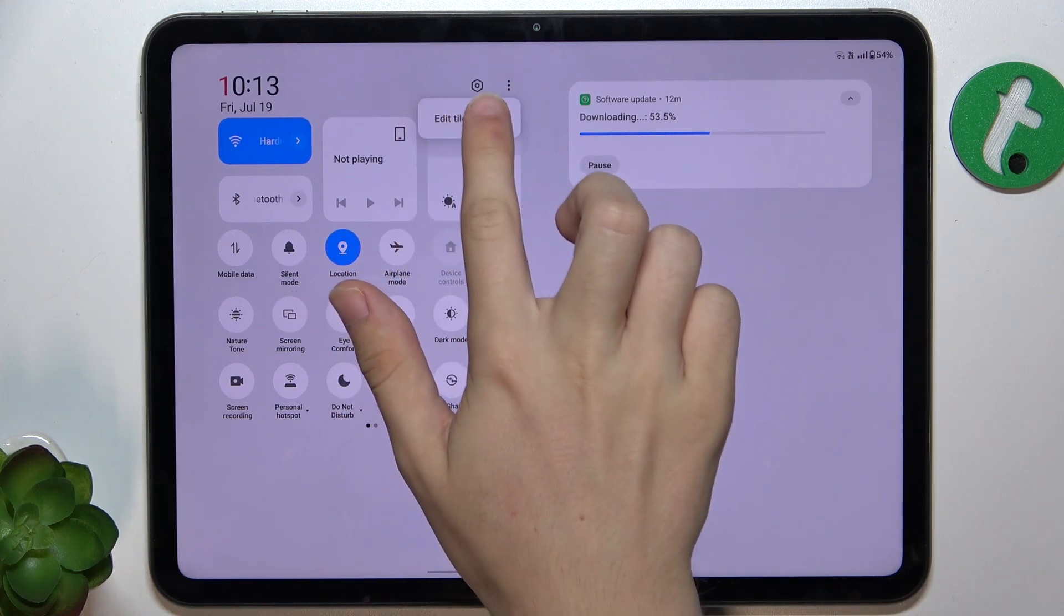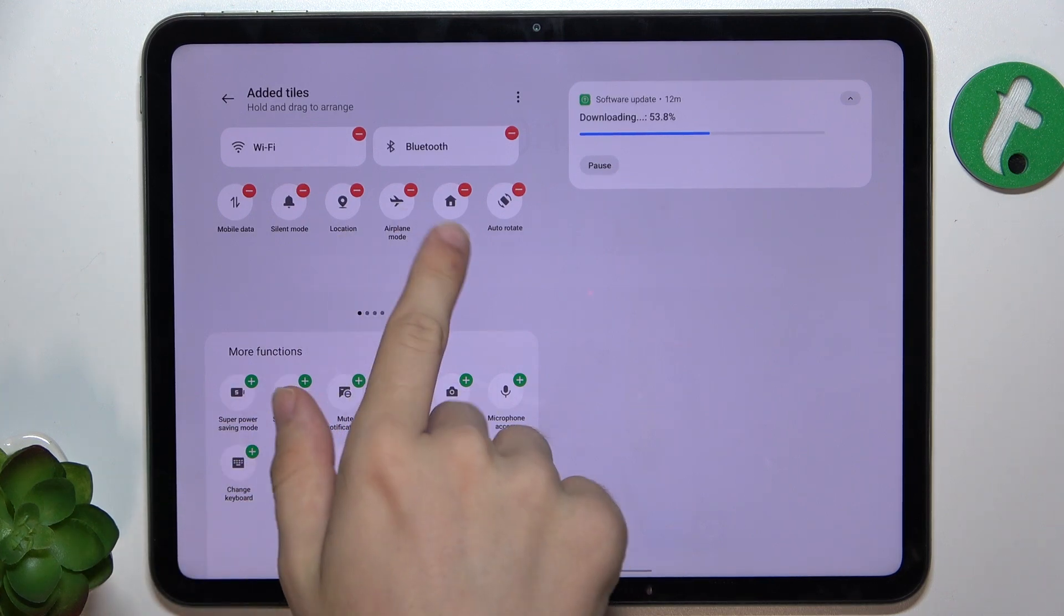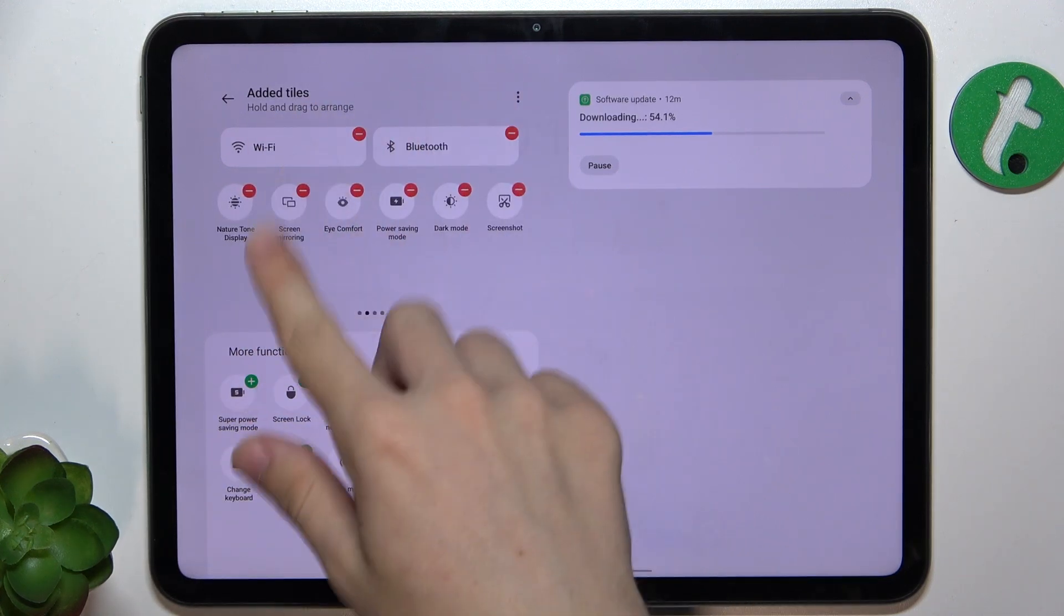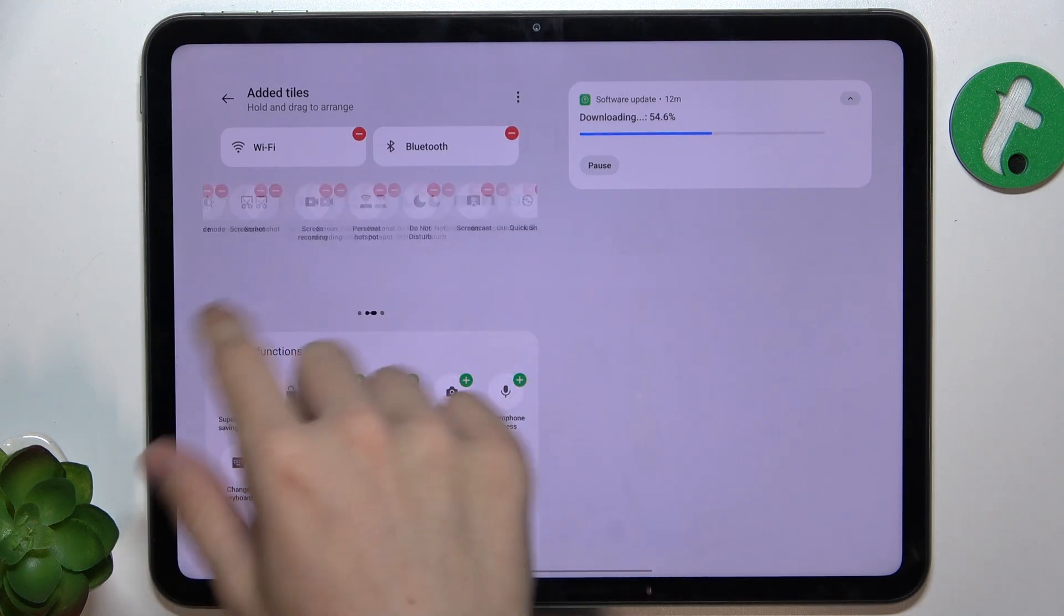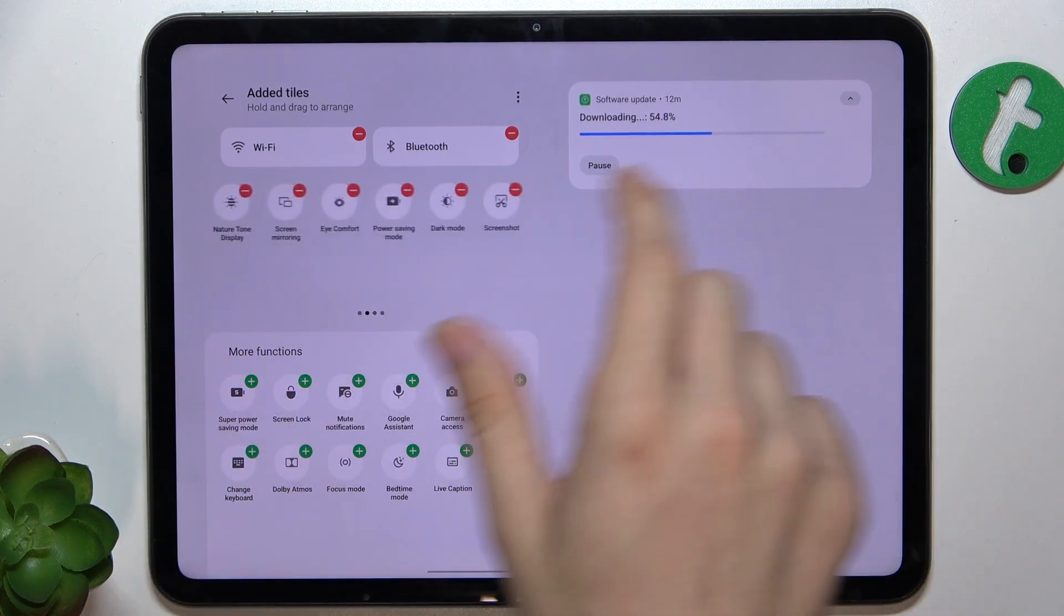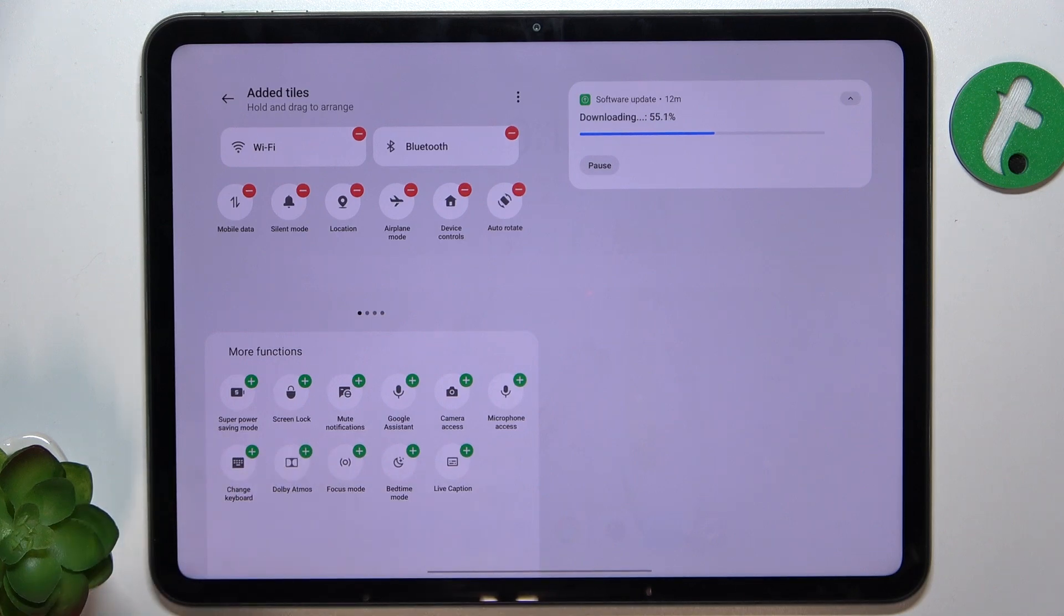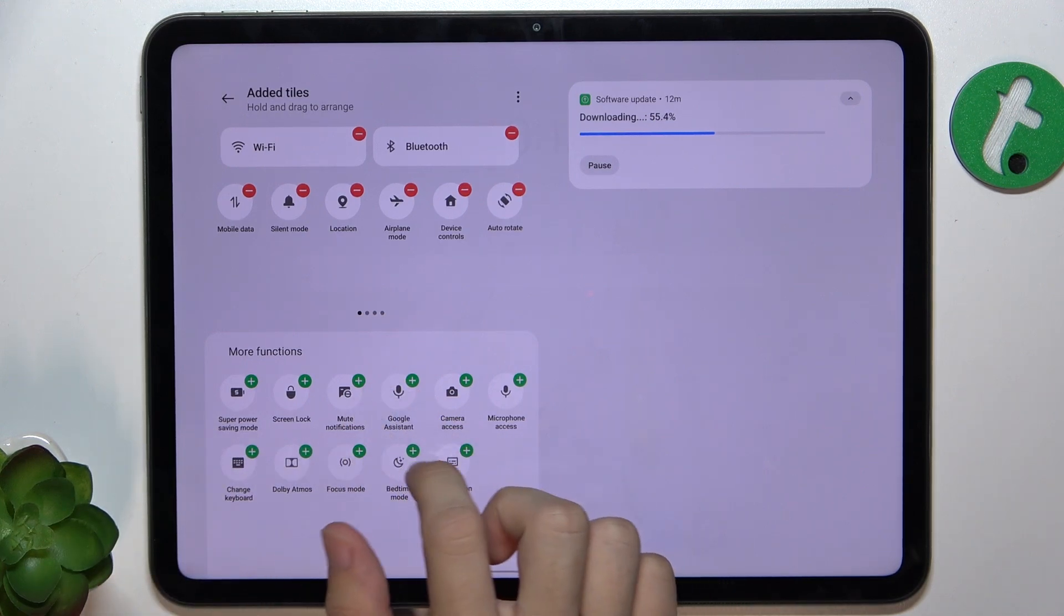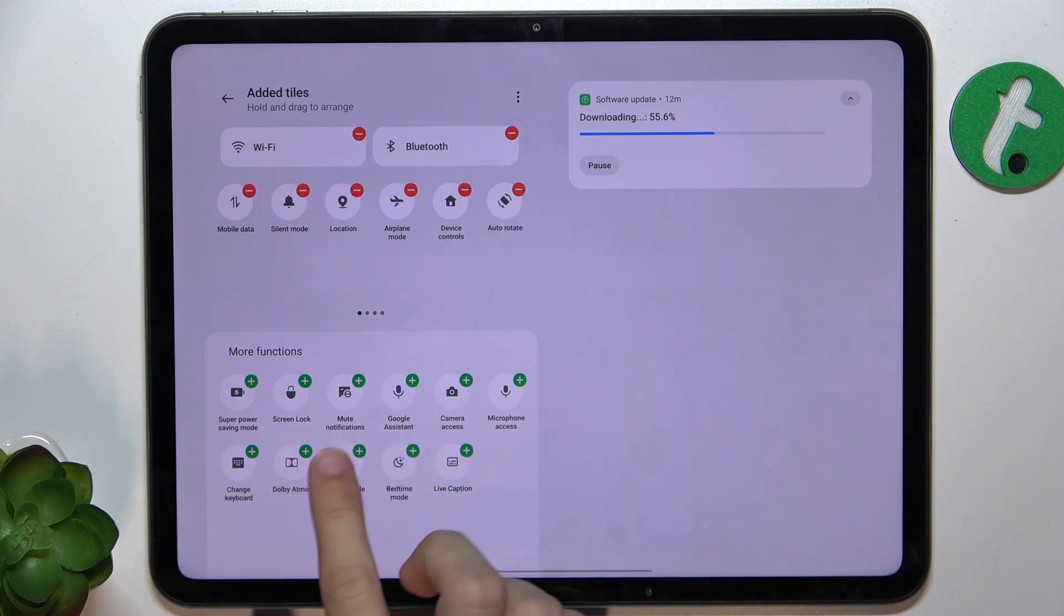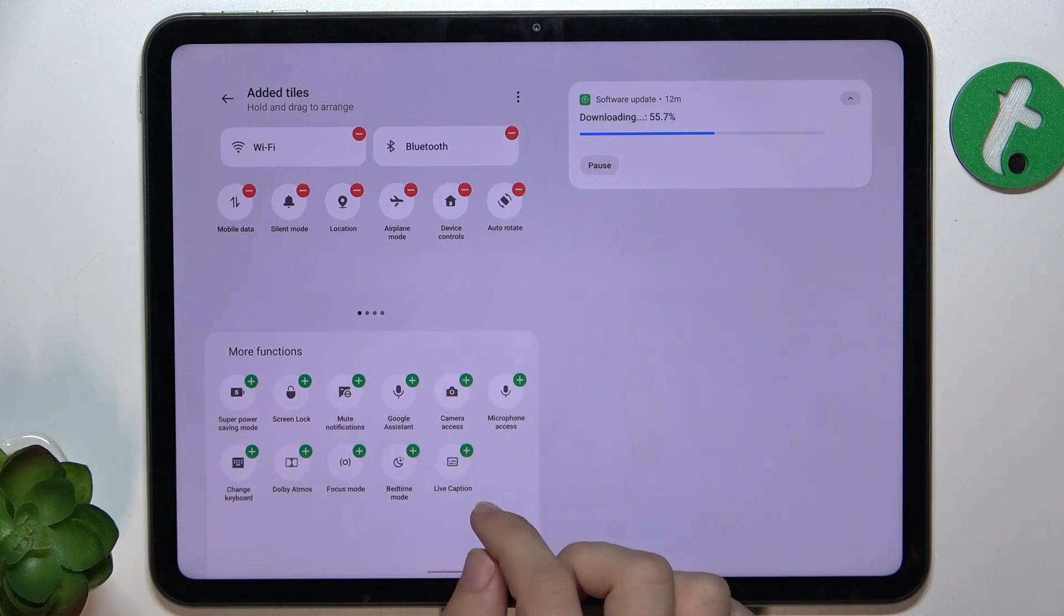Click on Edit Tiles and here you can see all of the tiles that are added and you can add more by clicking on a plus next to some of those that are here in More Functions section.